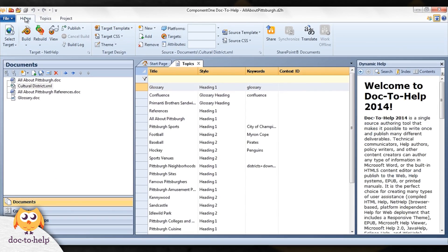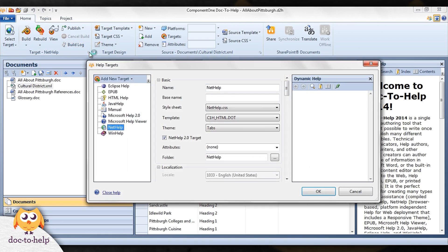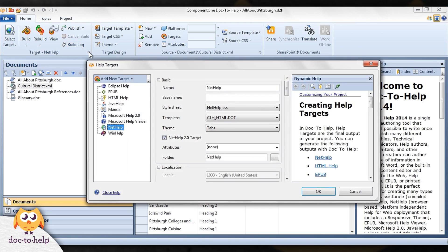Each ribbon is divided into logical ribbon groups, and many dialog boxes are opened directly from the ribbon groups using dialog box launchers.